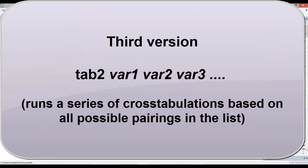Now, there is a third variation of the tabulate command called tab2. What this does is it takes a list of variables and issues the tab command separately for each possible pair of variables in the list.